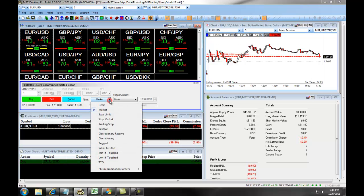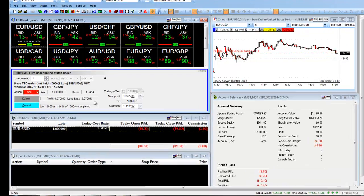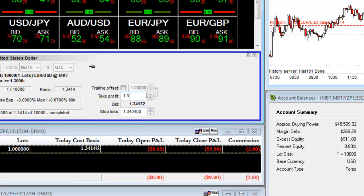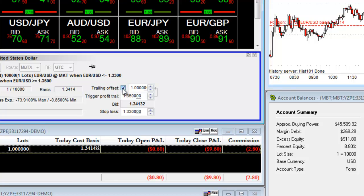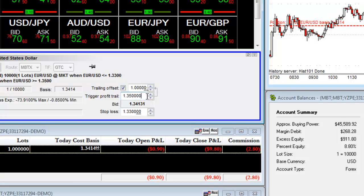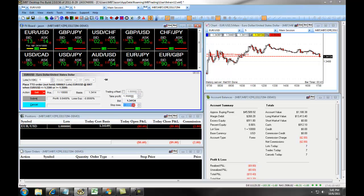You also have the option to set up a triggered TTO. For example, if we are long in the position, we can set up our take profit and our stop loss, or we can click on trailing offset. As you can see, we have clicked off a trailing offset — this gives you a point where instead of becoming a take profit, your take profit level becomes a trigger profit trail. So when it hits the level of $135, it will become a 10-pip trailing stop. Or you can simply stay with a basic take profit and stop loss.